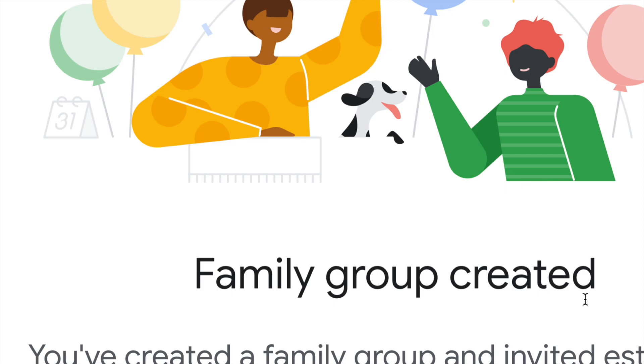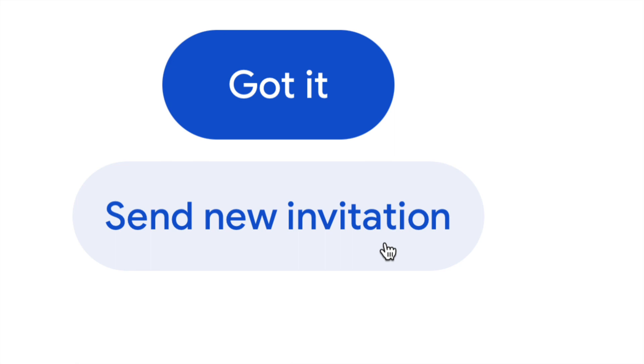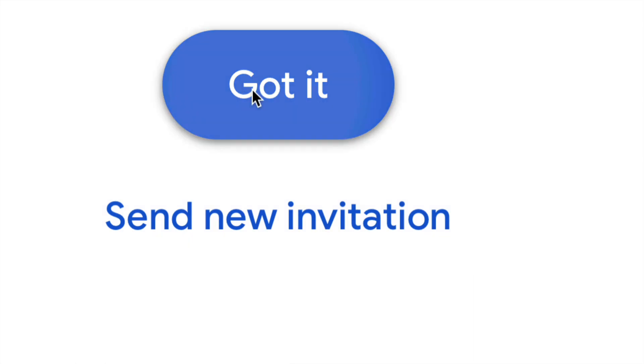Now you should check your email if they accepted the request. And just in case if they didn't get an invitation, just send it again. So you can just click on send new invitation, and you will also get again an email confirming that they already accepted your invitation. So I'm just gonna click on got it.